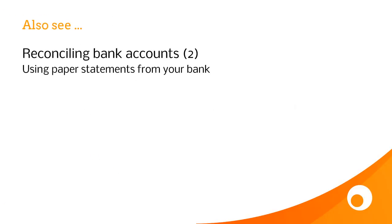Also have a look at the other video which explains an alternative method of bank reconciliation, a process which is often used when you can't produce a CSV file and are working from a paper statement.